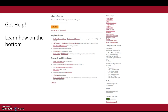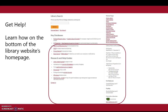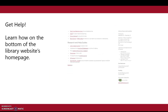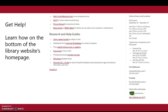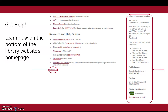If you need help, go to the library's home page. At the bottom of the page you can contact us at the link, or you can look on the right-hand side for our phone numbers and a link to chat with a librarian 24/7. Thank you for watching, and enjoy your reading!